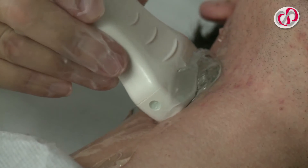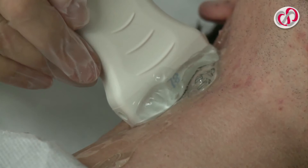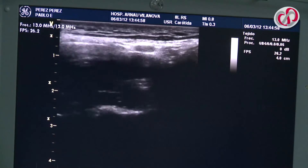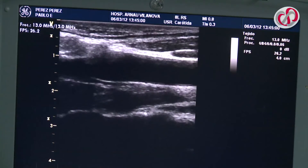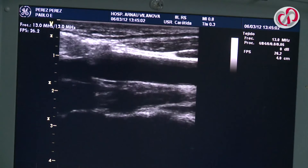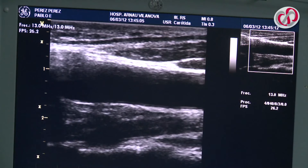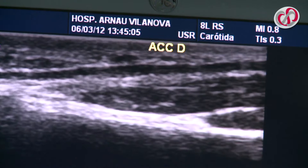We rotate the probe to a longitudinal position at the level of the carotid bulb in order to obtain a good image of the common carotid and the bulb. The image is captured, the segment is identified, and saved.